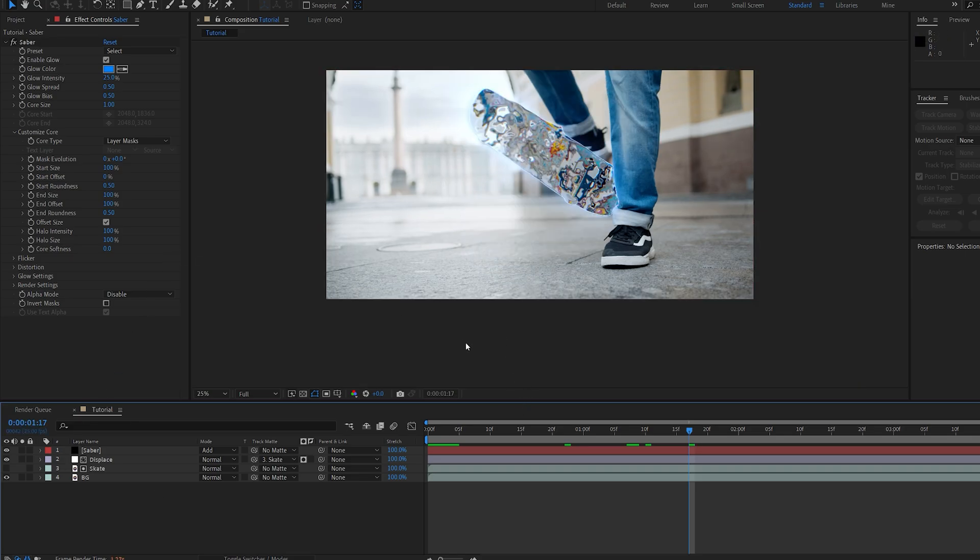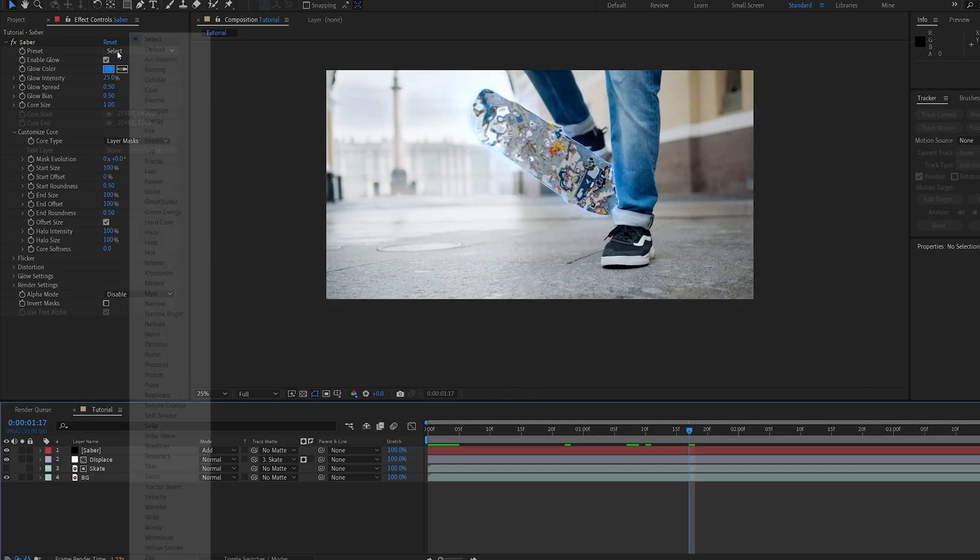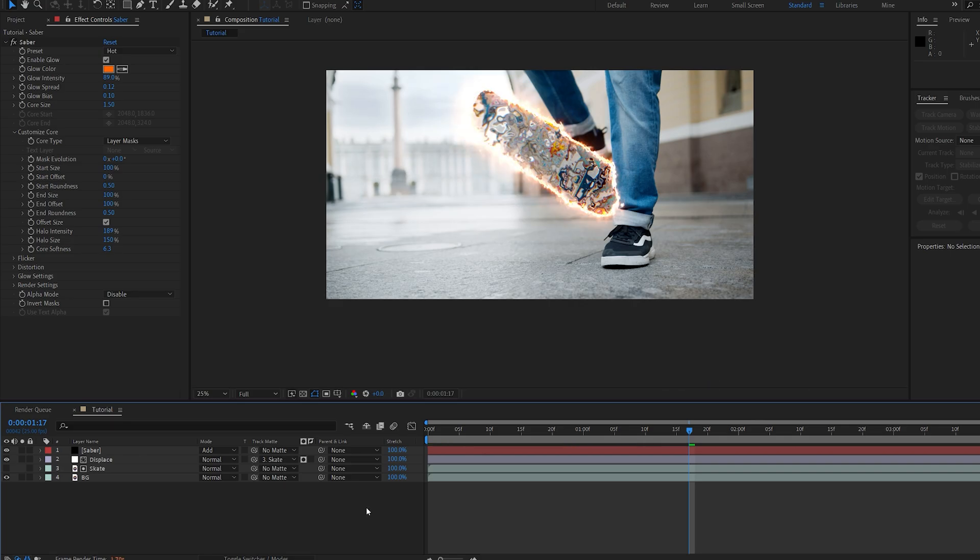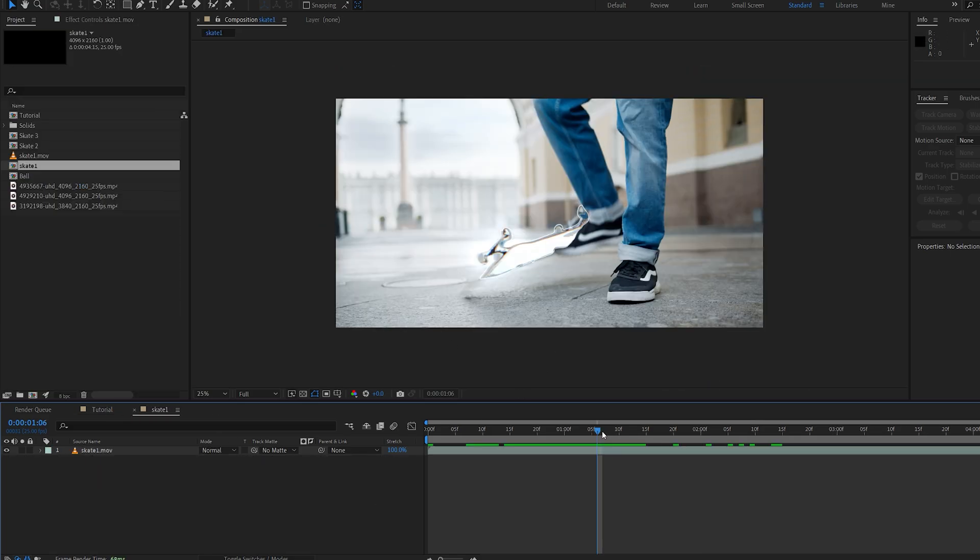And this is obviously the saber effect, so you can go ahead and create your own type of look here, basically up to you.